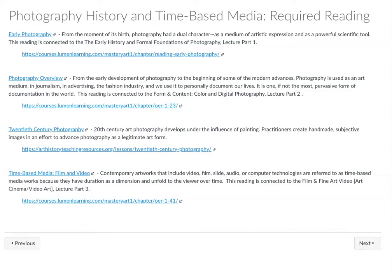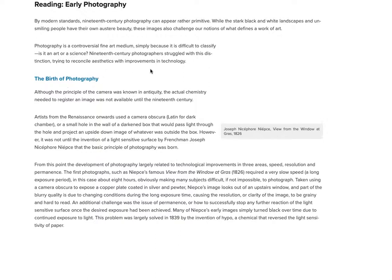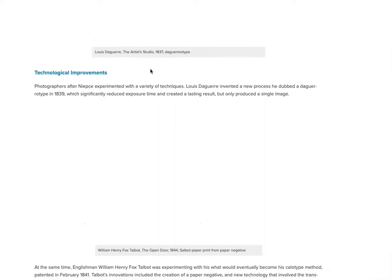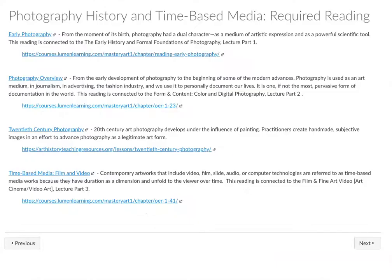There are a couple of required readings. These are all on the Lumen website, so if you click on any of these links it's going to take you outside of Canvas over to a different website where you can peruse the readings. They shouldn't take you too long — they're all pretty short, but you'll want to review these readings before taking the quiz.